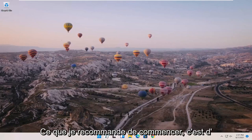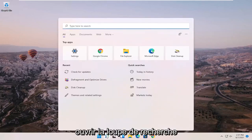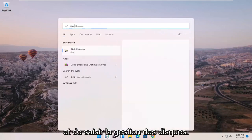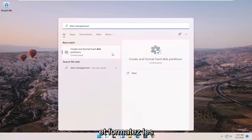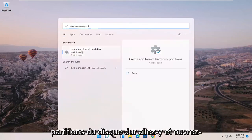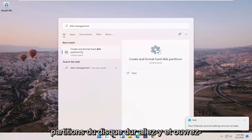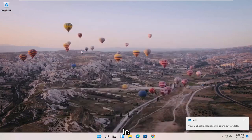What I recommend starting with is opening up the search magnifying glass and typing in disk management. The search results should come back with 'Create and format hard disk partitions.' Go ahead and open that up.